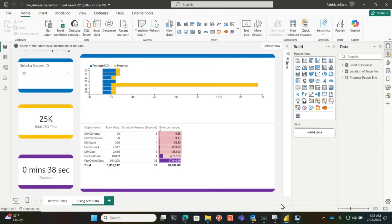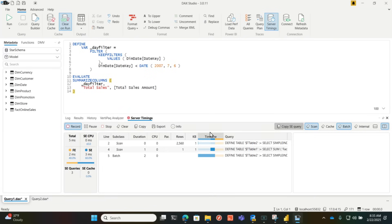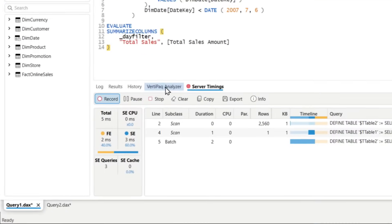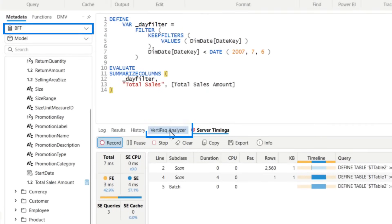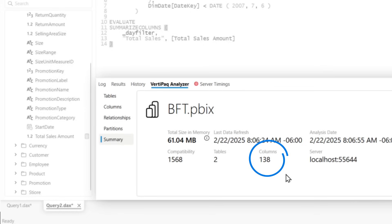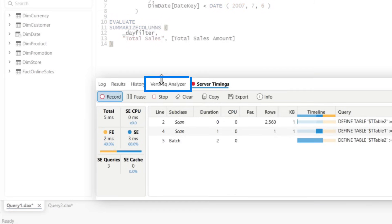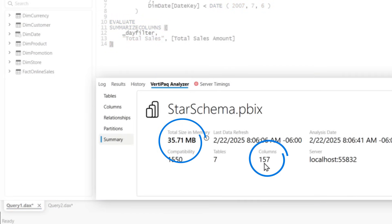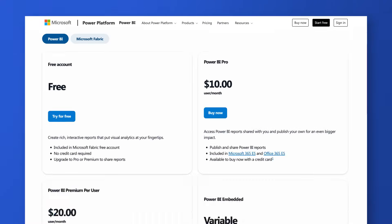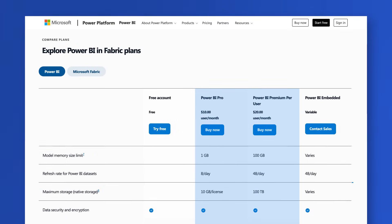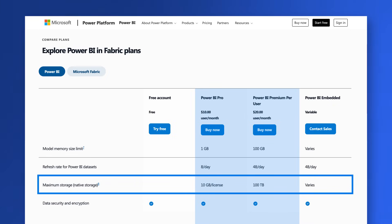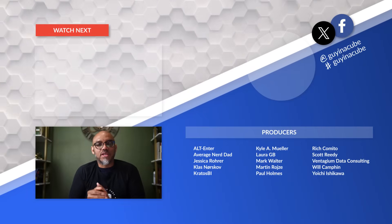But I'm not done — one more thing. I opened up DAX Studio and ran the VertiPaq Analyzer. Let's check out the big flat table: 138 columns, 61 megabytes — not tremendous, but remember this is just a million rows. If I go to the star schema in VertiPaq Analyzer, it's only 35 megabytes and actually has a few more columns. Refresh time and model size are two big factors, especially when you're trying to stay within the limits of your Pro, Premium Per User, or Premium license. You need to think about all these things when designing your model and looking forward to the future as your data grows.